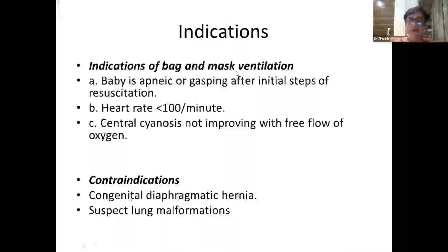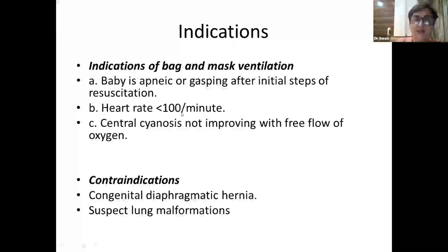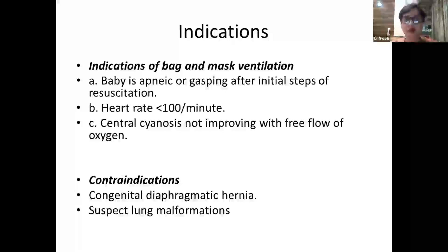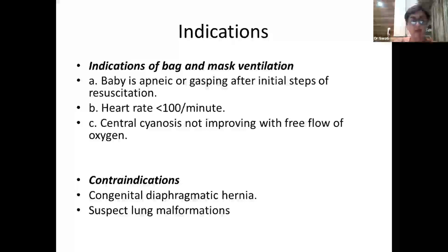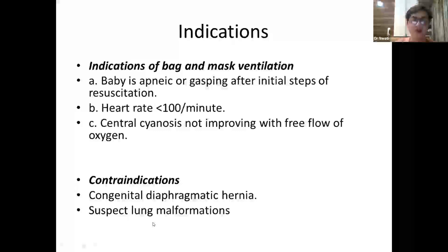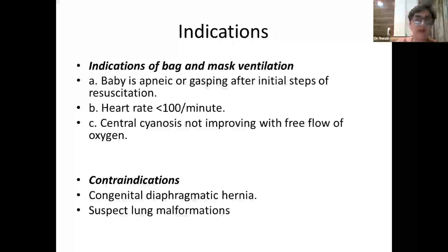Indications for bag-and-mask ventilation during resuscitation: if the baby is apneic or gasping after initial steps, heart rate is less than 100 beats per minute, or there is central cyanosis not improving with free flow oxygen. One would start positive pressure ventilation with a bag-mask or T-piece resuscitator. However, suspected congenital diaphragmatic hernia or lung malformations are contraindications to bag-and-mask ventilation.